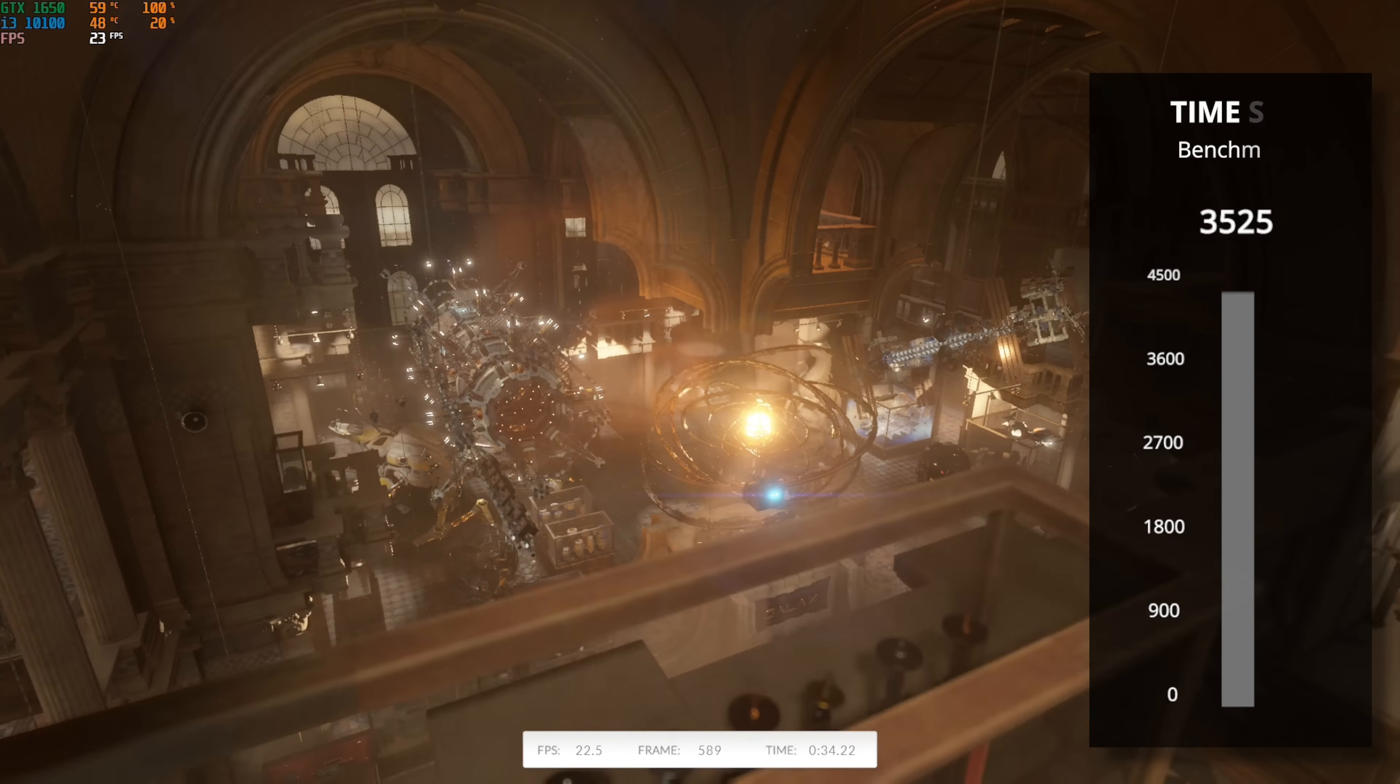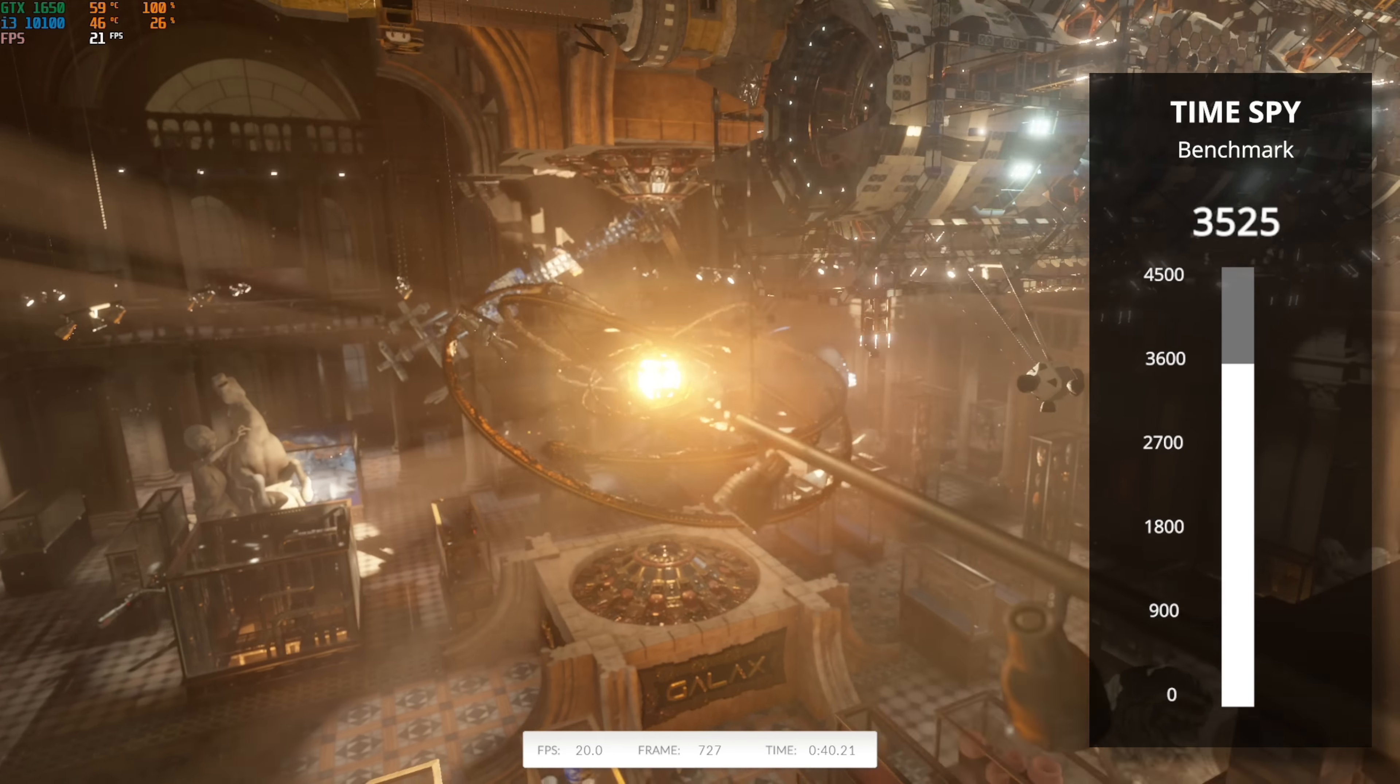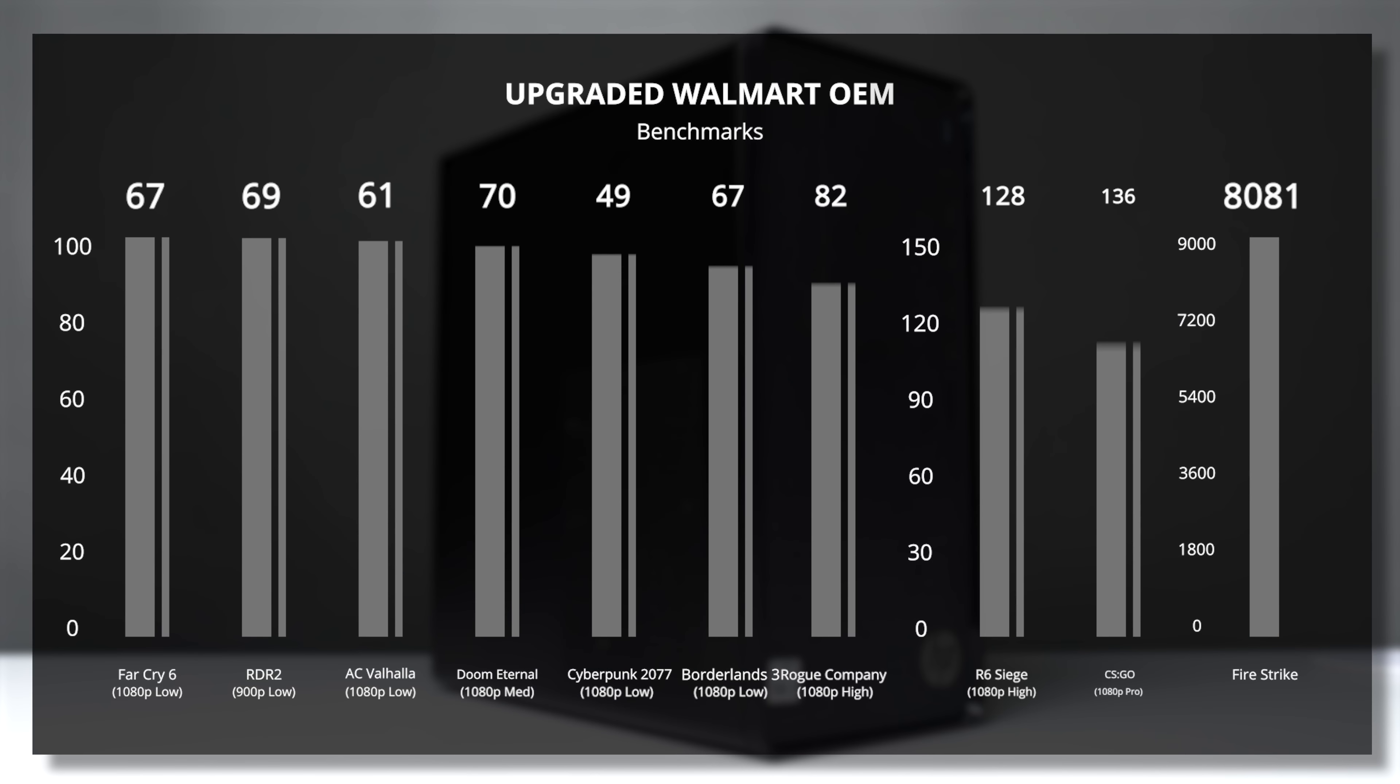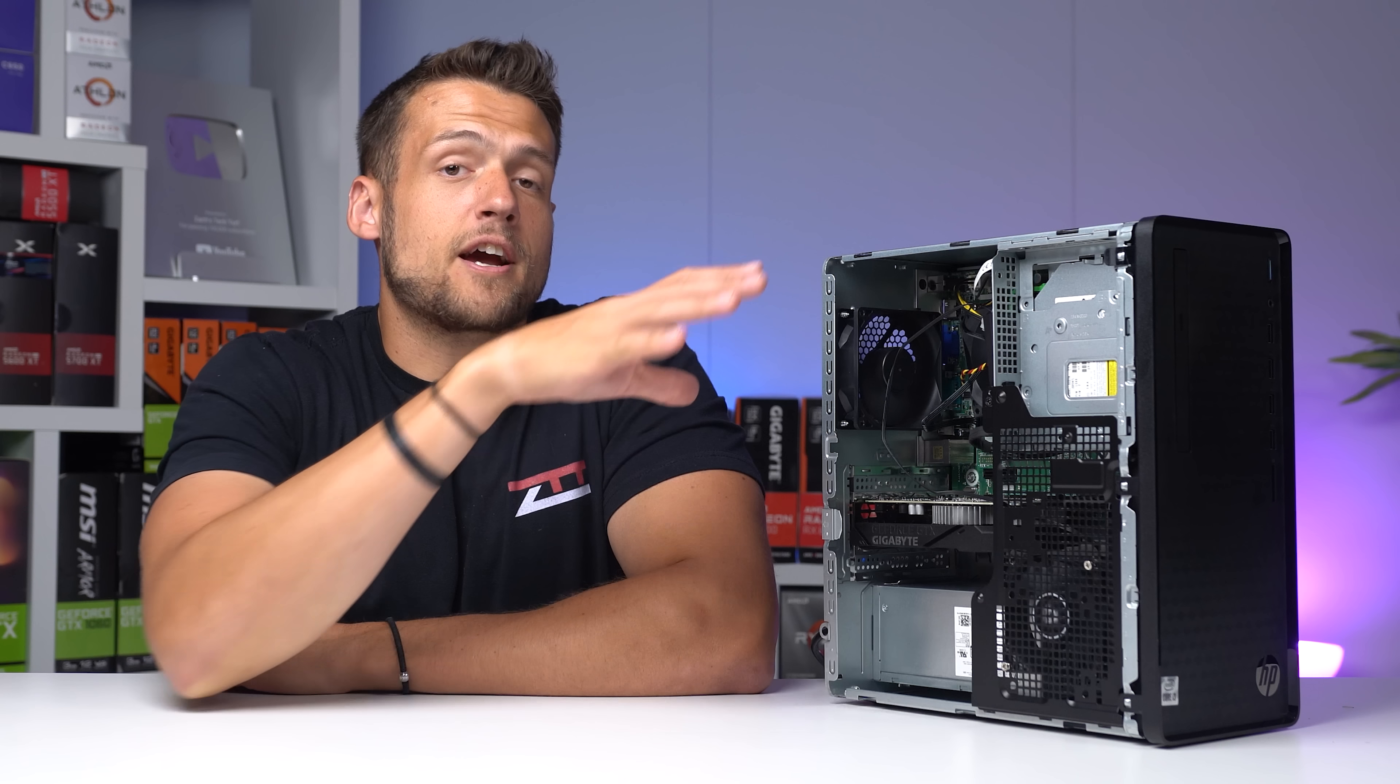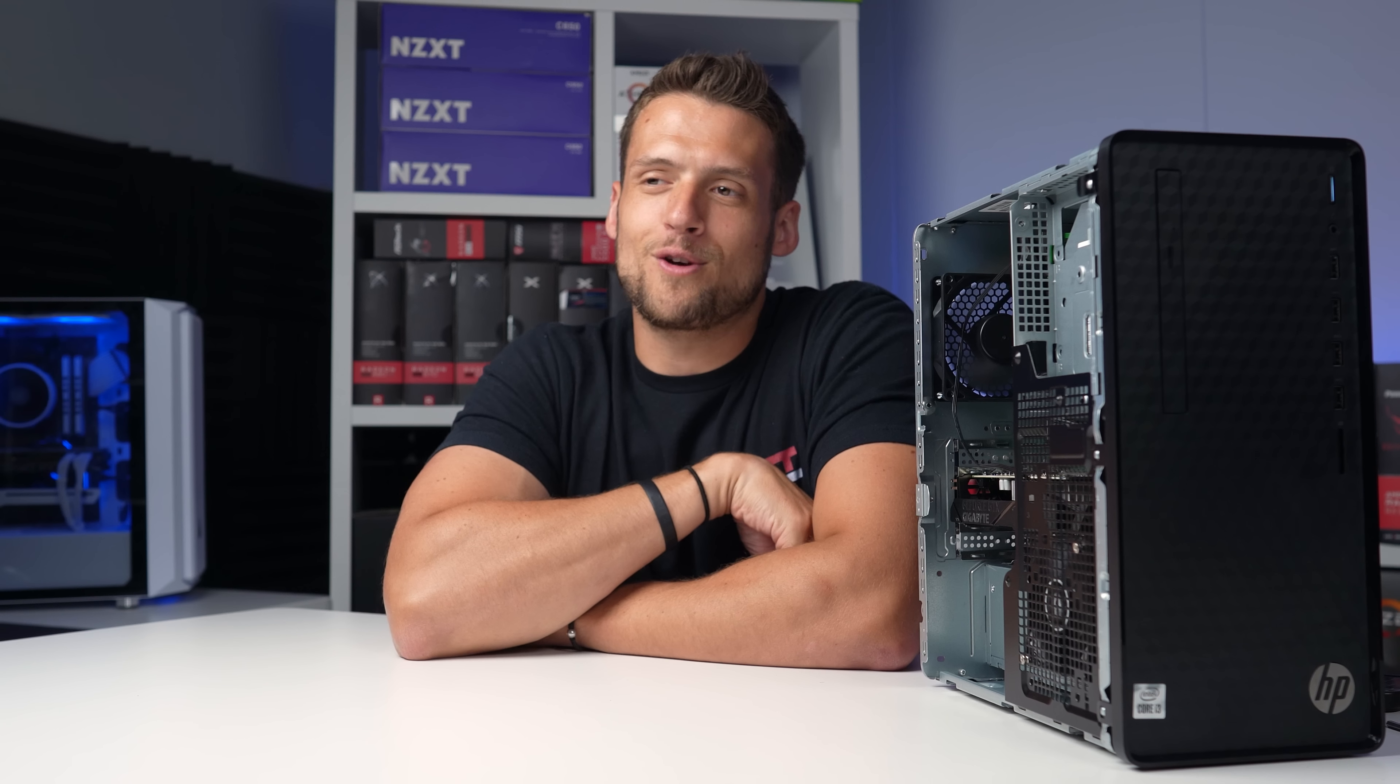And for our per usual 3DMark TimeSpy run, this $384 build cranked out a score of 3,525, and that's a really good representation of a solid price-to-performance gaming PC build. And just in case those weren't enough for you, here's 10 more games that Sam benchmarked, and the only one we couldn't keep at 1080p was Red Dead Redemption 2, but that's still got a very nice FPS average of 69. You'll love to see it. Nice. What I think you'll also love to see is a comparison of another similarly priced build but using only new components. Feel free to click the video that's on the screen now to check that out.